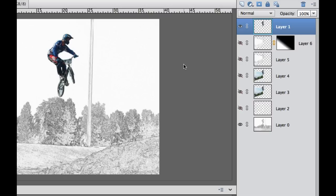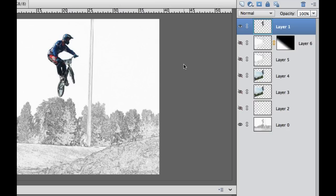Of course, you could copy that layer by doing the Select All, then Copy, then opening the other photo and then pasting it in there. But sometimes it doesn't go right where you want it to go.